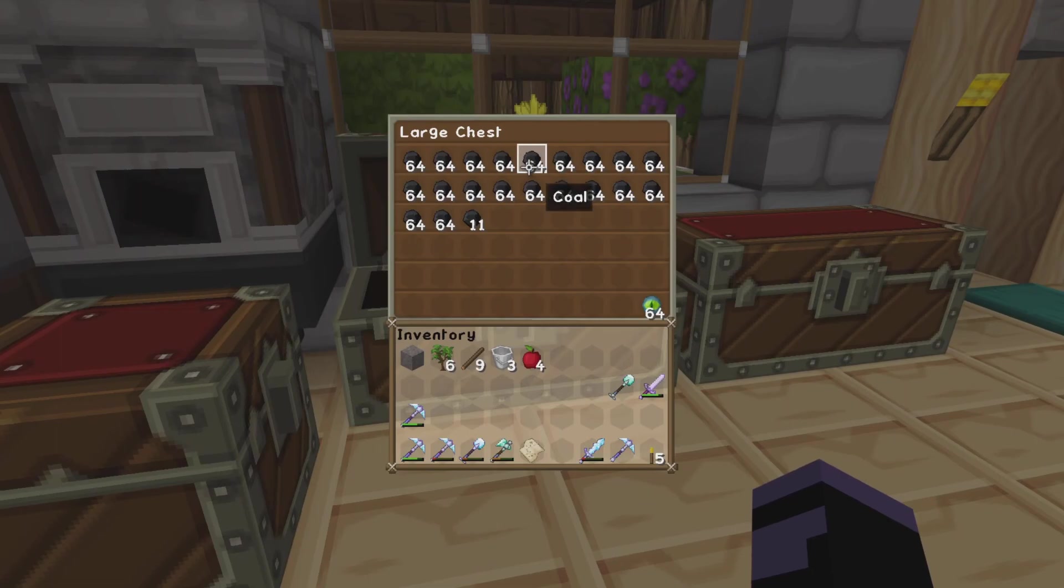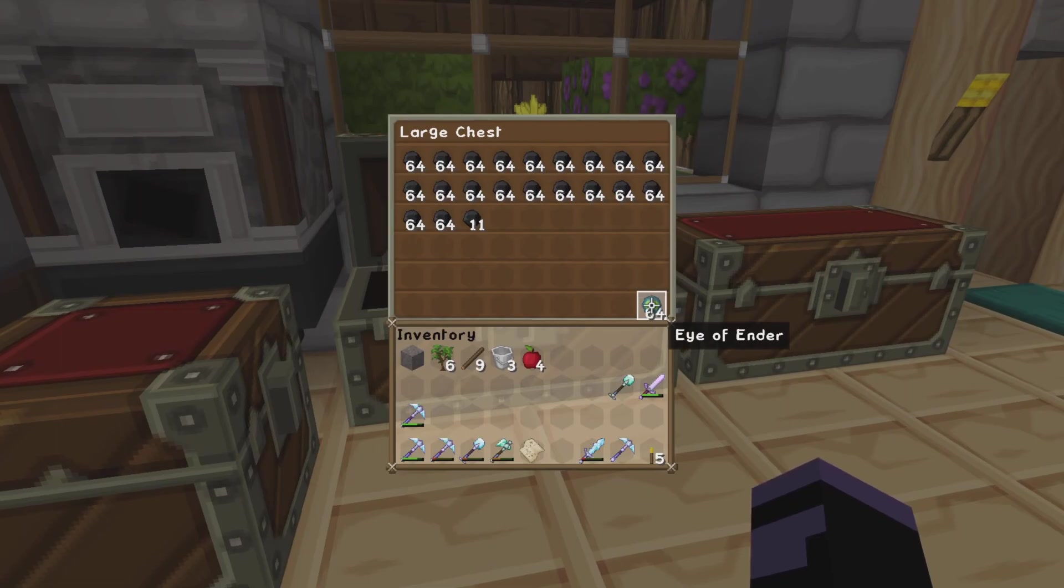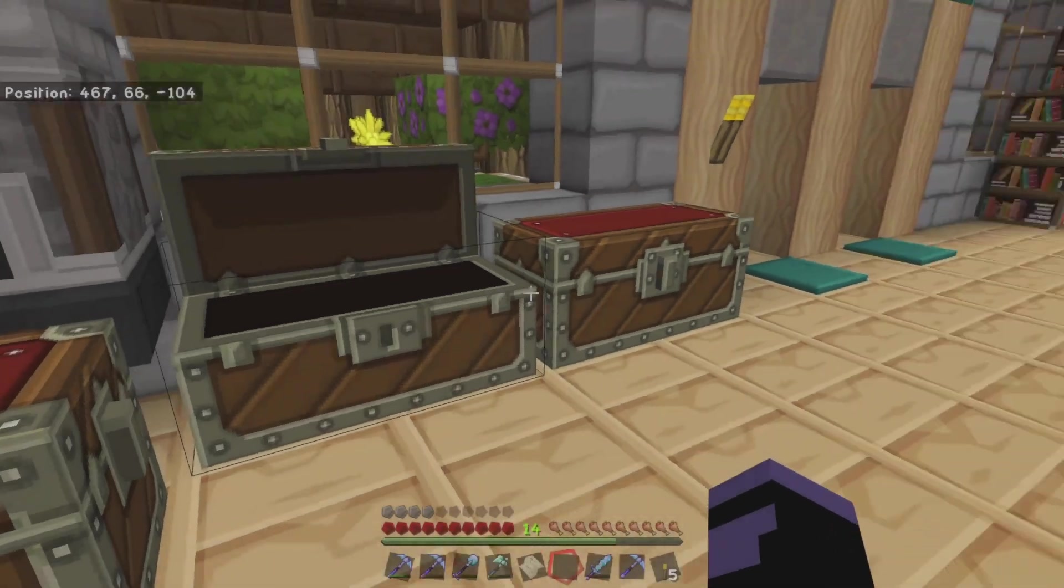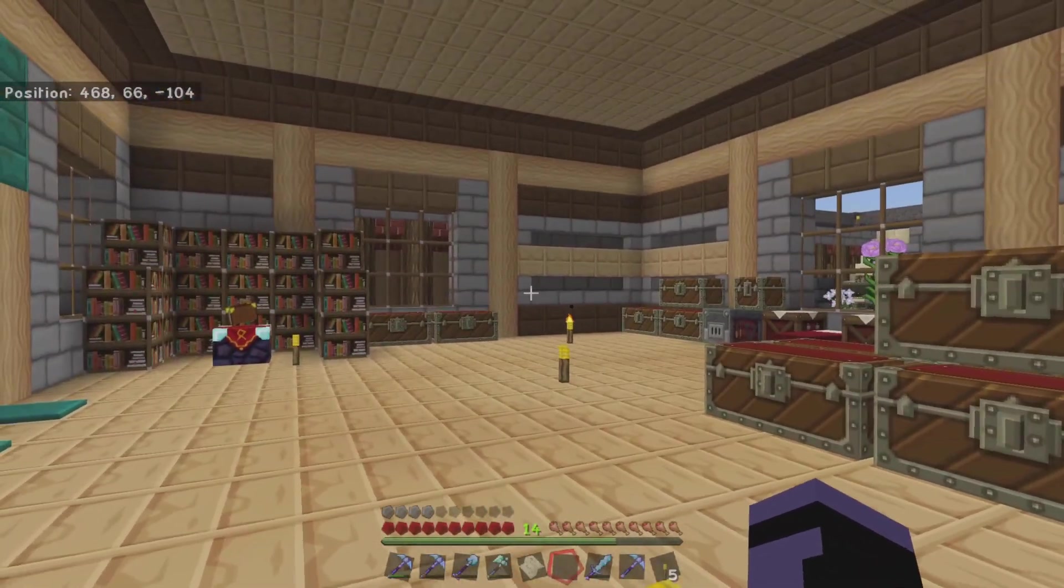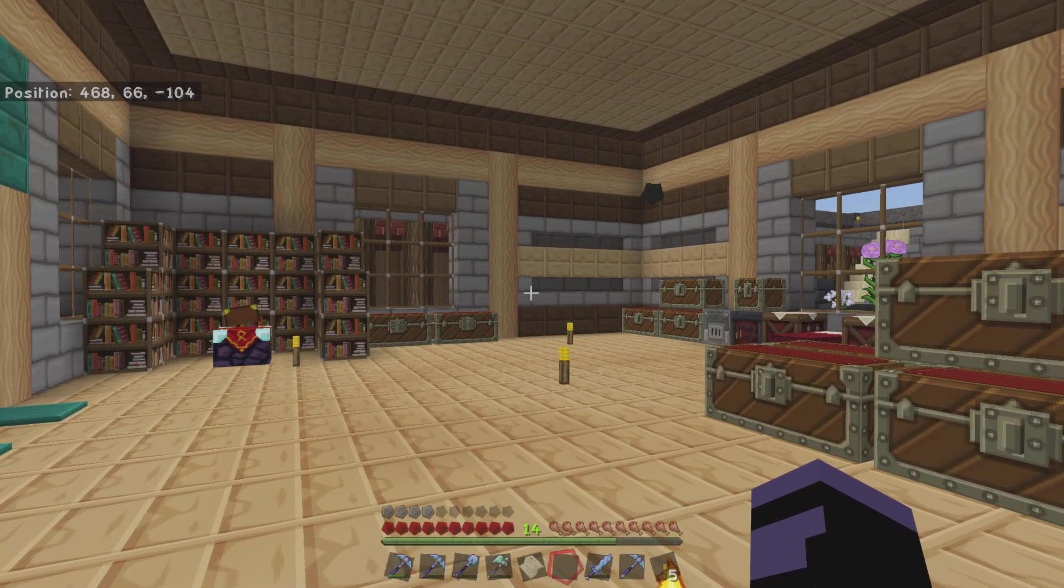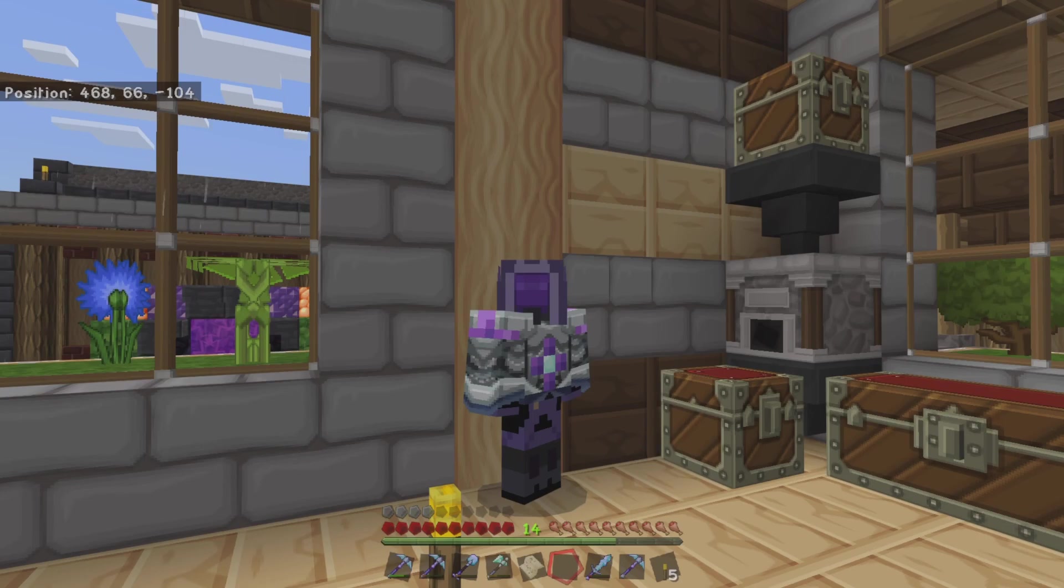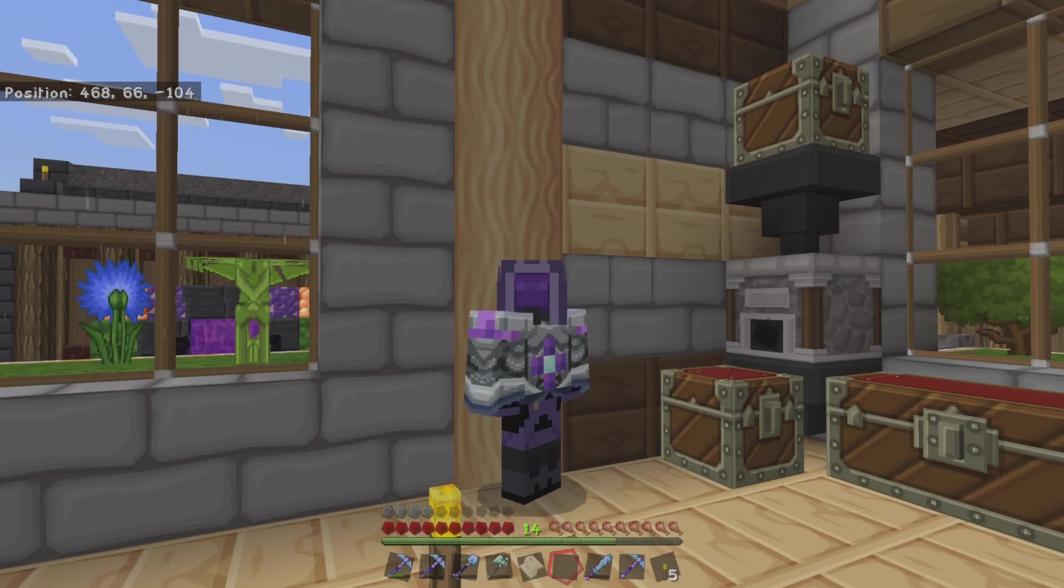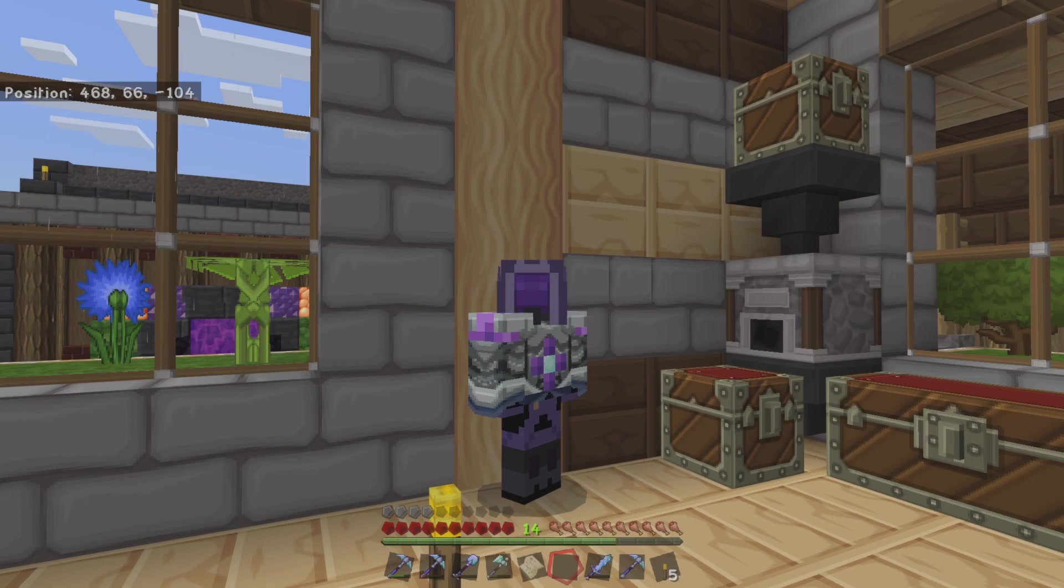And the other thing I've spawned in was 64 Eye of Ender. Again, no mobs, so it's going to be a lot harder to get the Eye of Ender. But I thought, hey, I'm playing on Peaceful, I've got to spawn something in just to help me out.